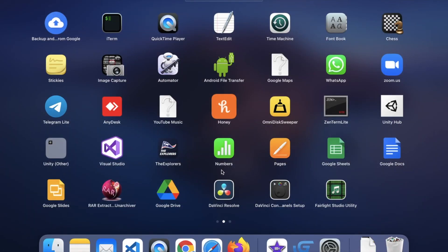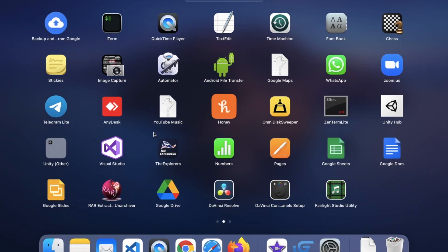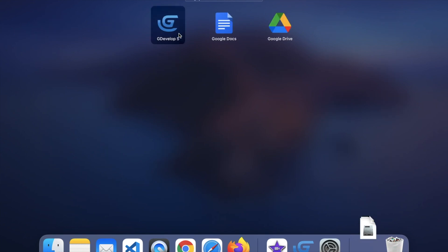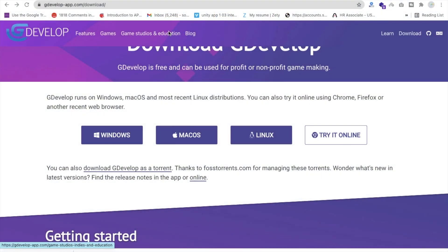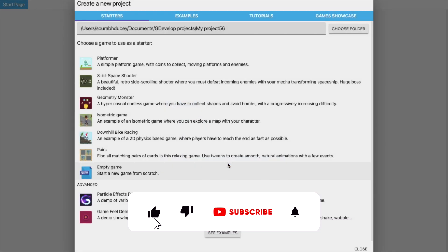After installing the software, open GDevelop 5. That's the first screen of GDevelop and you can see three options: Getting Started and Tutorials, Create a New Project, and Open a Project. We need to click on Create a New Project.